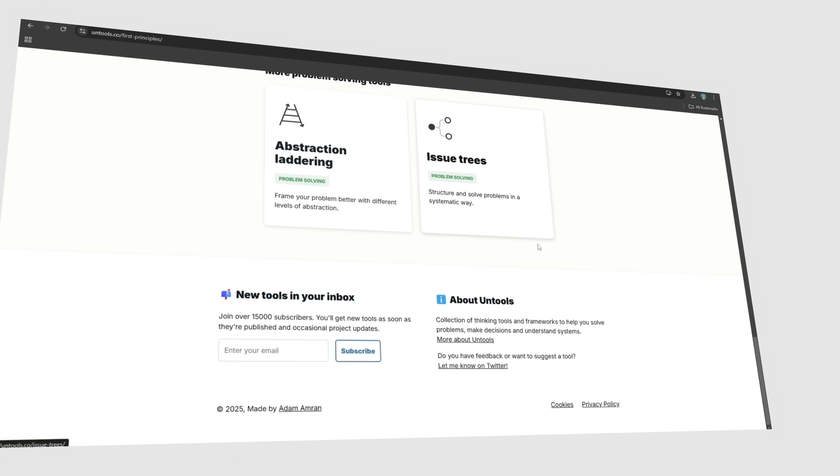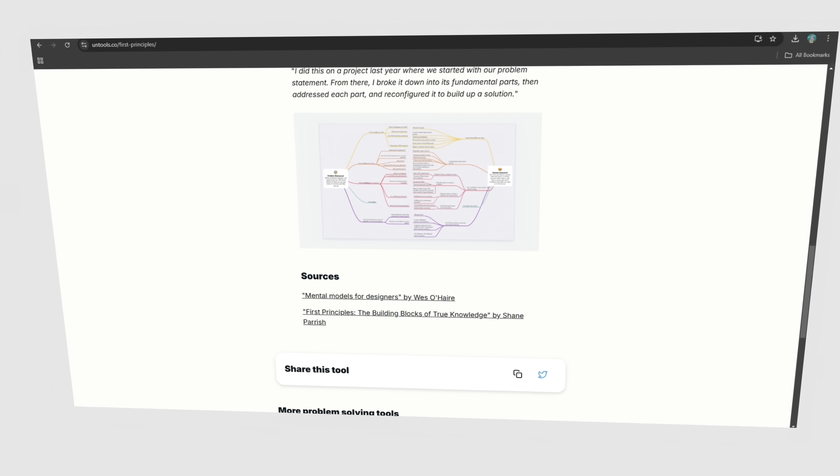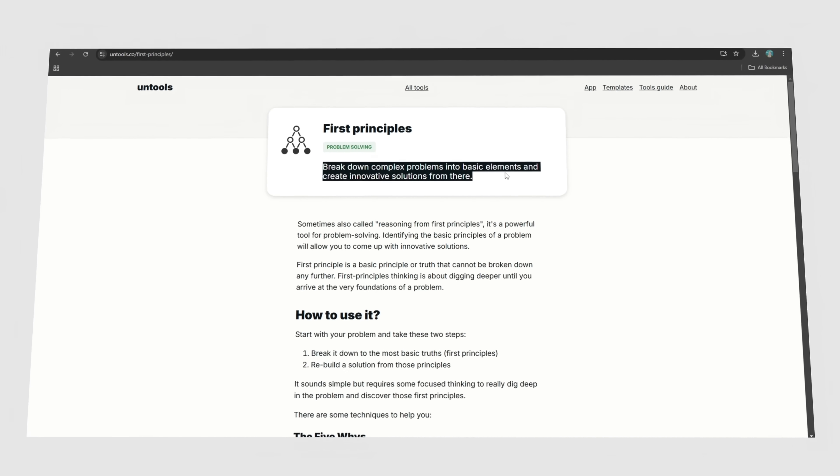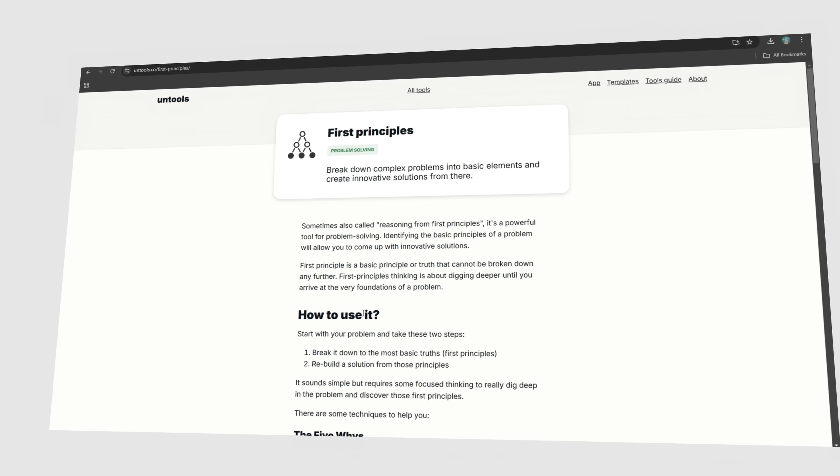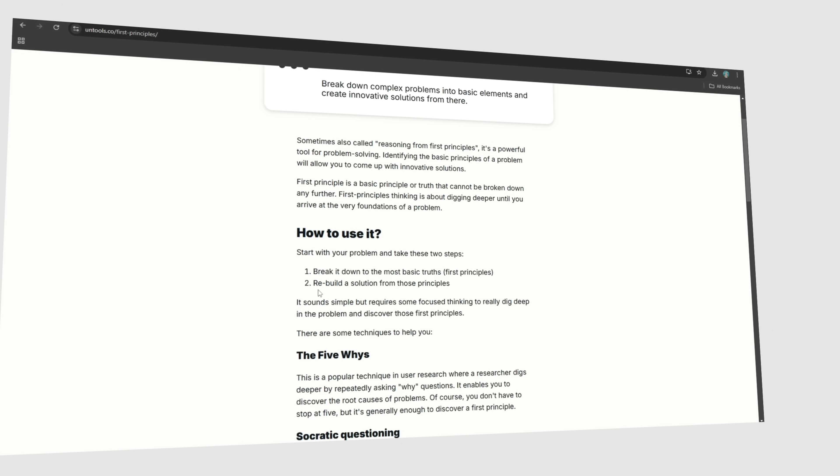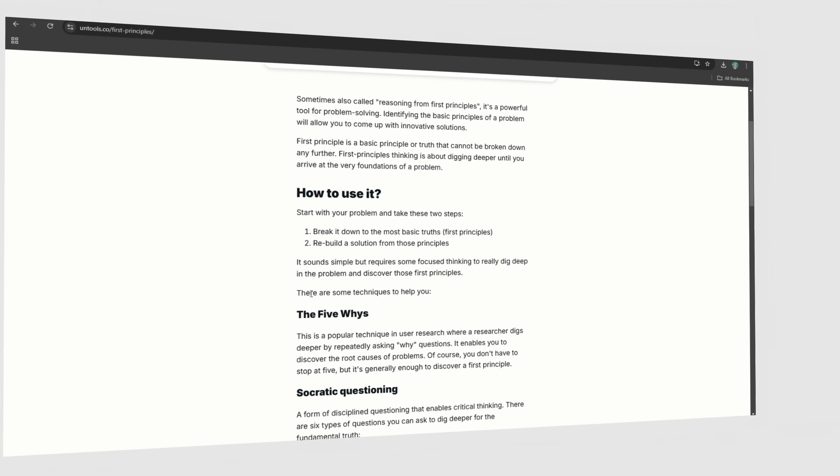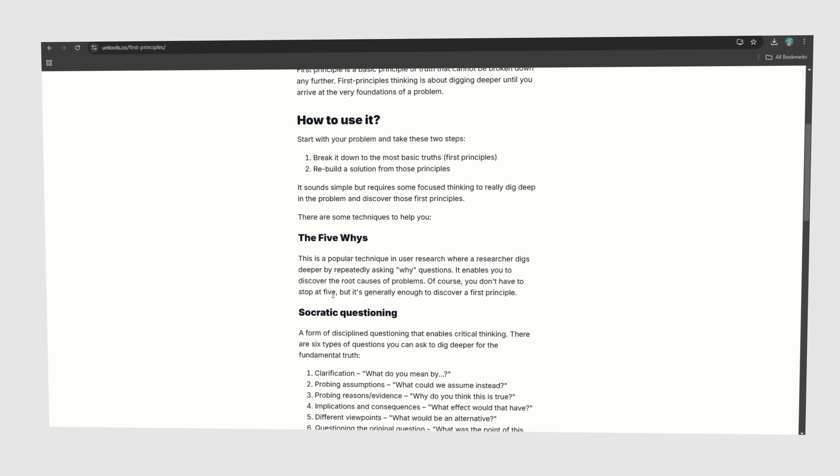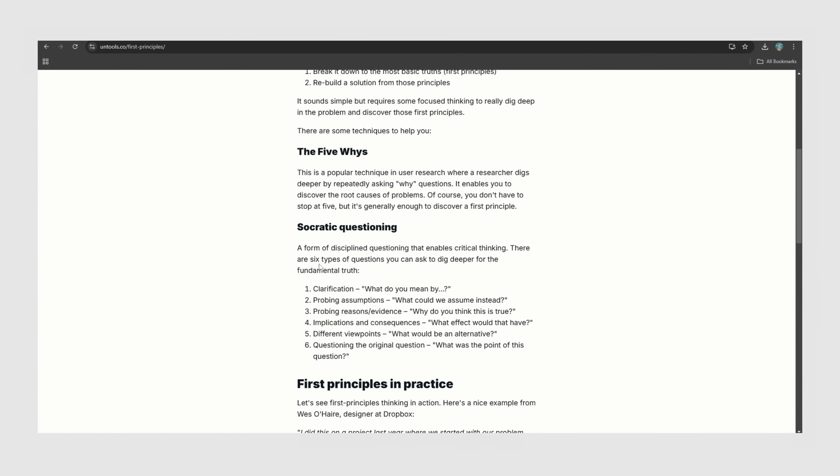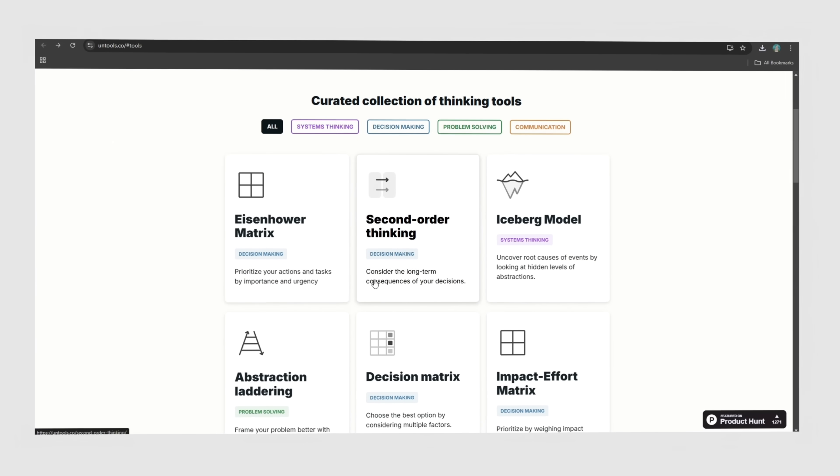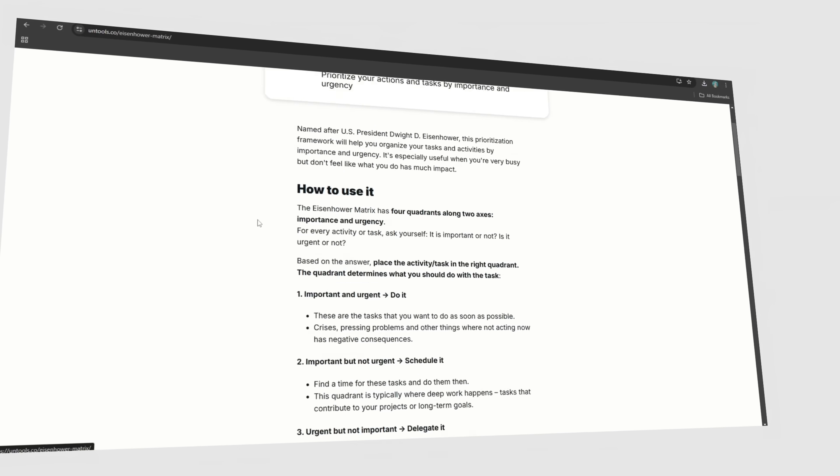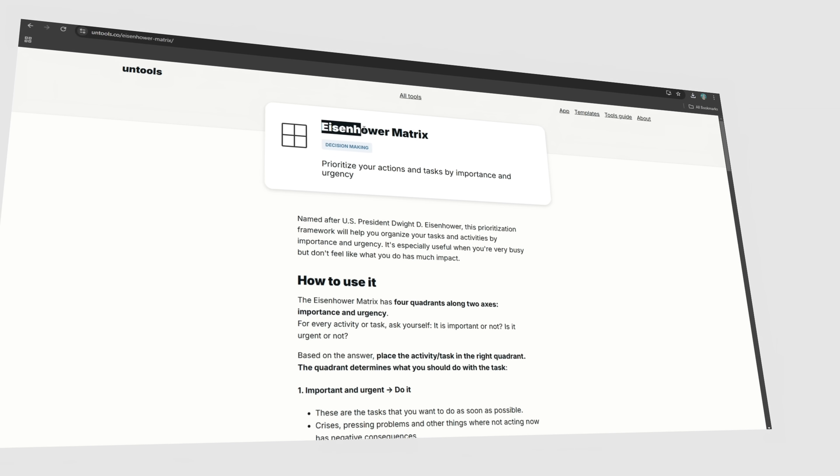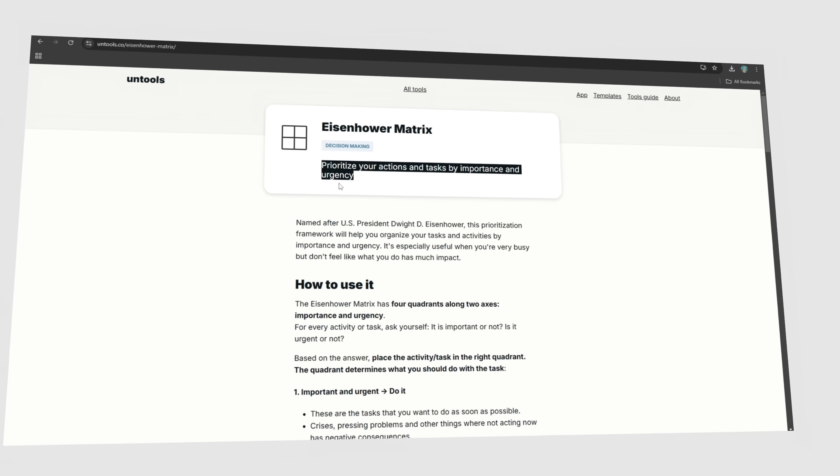Tools like first principles thinking let you break down ideas into their core, avoiding trends and creating truly original work, while inversion thinking flips problems around, asking what would make a design fail instead of succeeding. This helps you eliminate weak points before they happen. One of the best models here in my opinion for designers is the Eisenhower Matrix, and this helps you prioritize what actually matters instead of drowning in endless tasks.